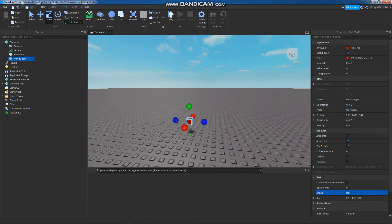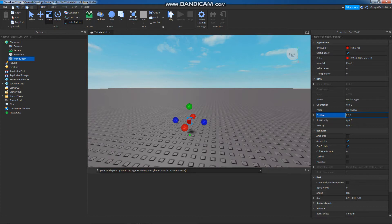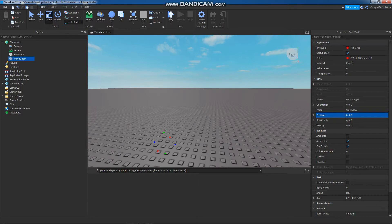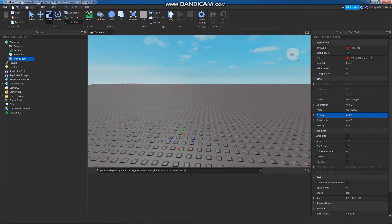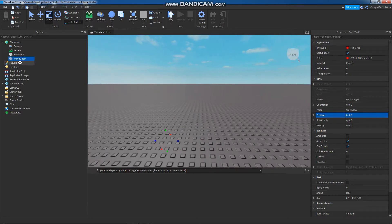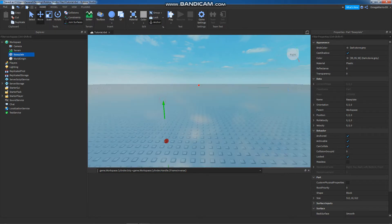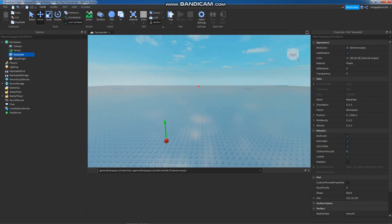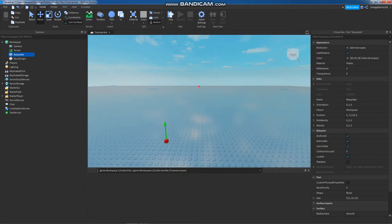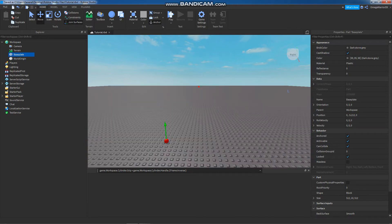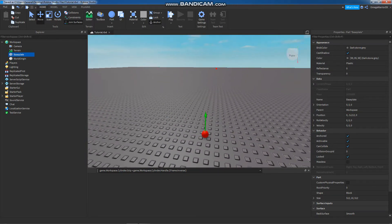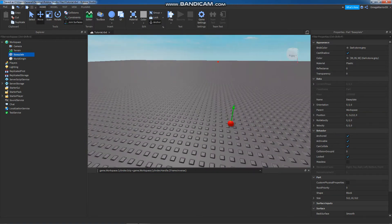Once you rescale it, you have to change its position again to 0, 0, 0 because scaling changes its position. Its orientation is at 0, 0, now I can't even see it. So what I'm going to do is move the base plate downward a little bit so that I can see it. That's the world origin.